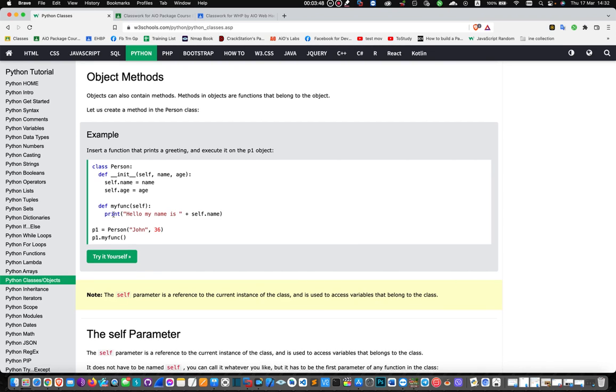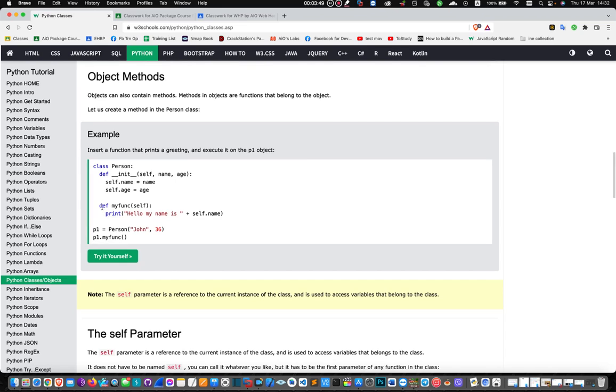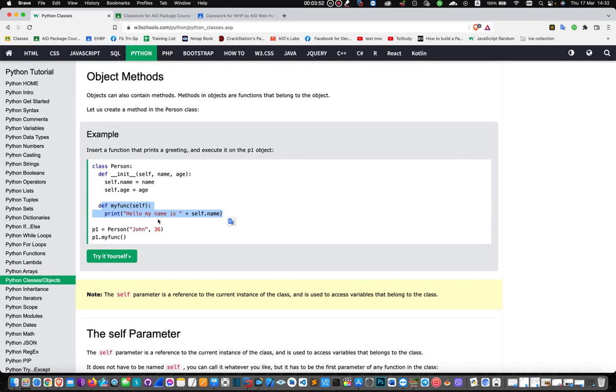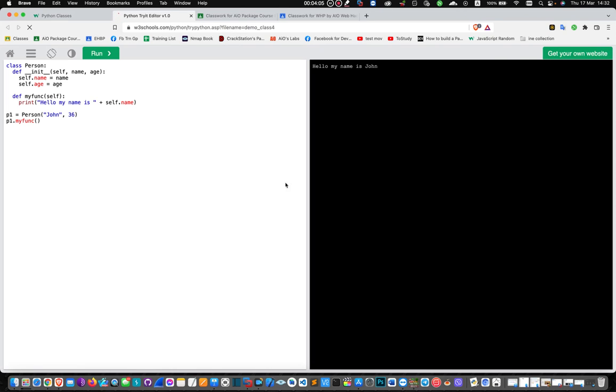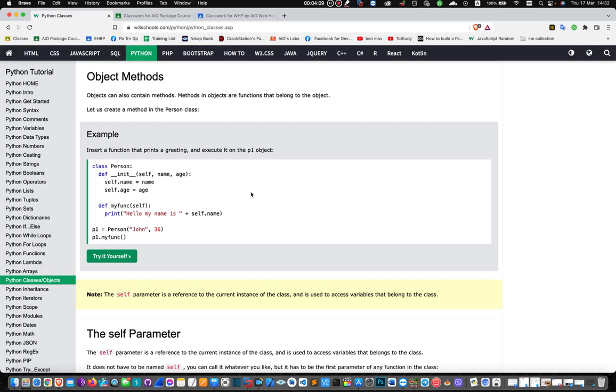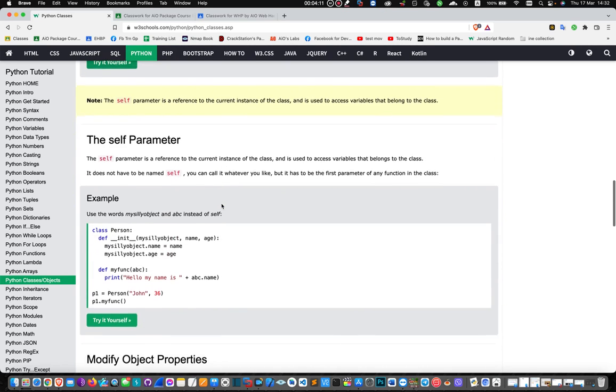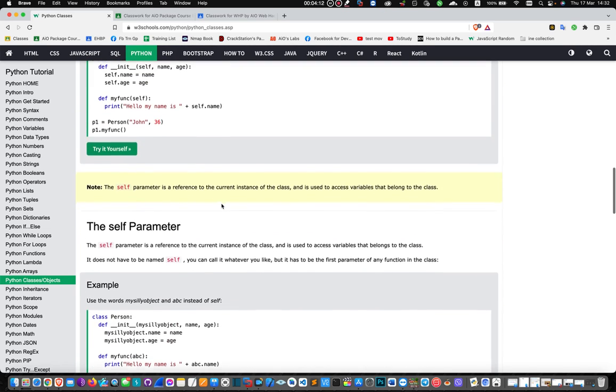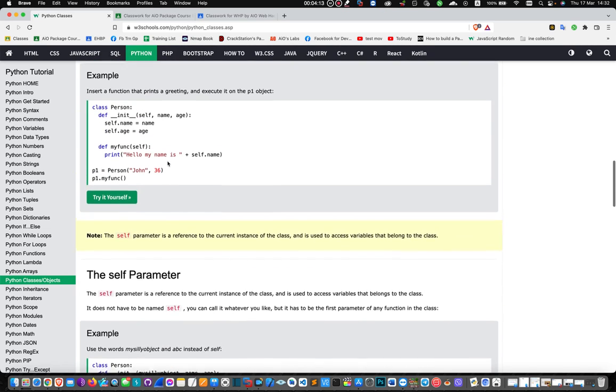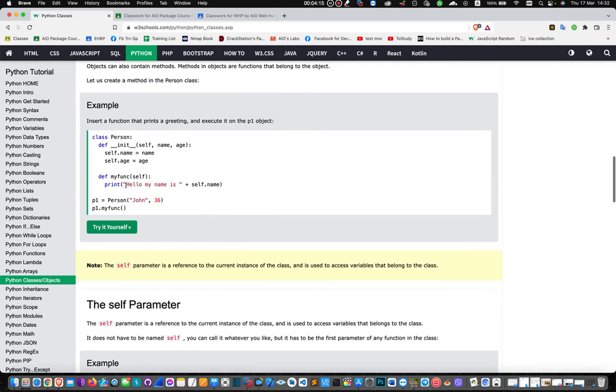Now we define a method. My name is John. The function will print: My name is John, I am 36 years old.